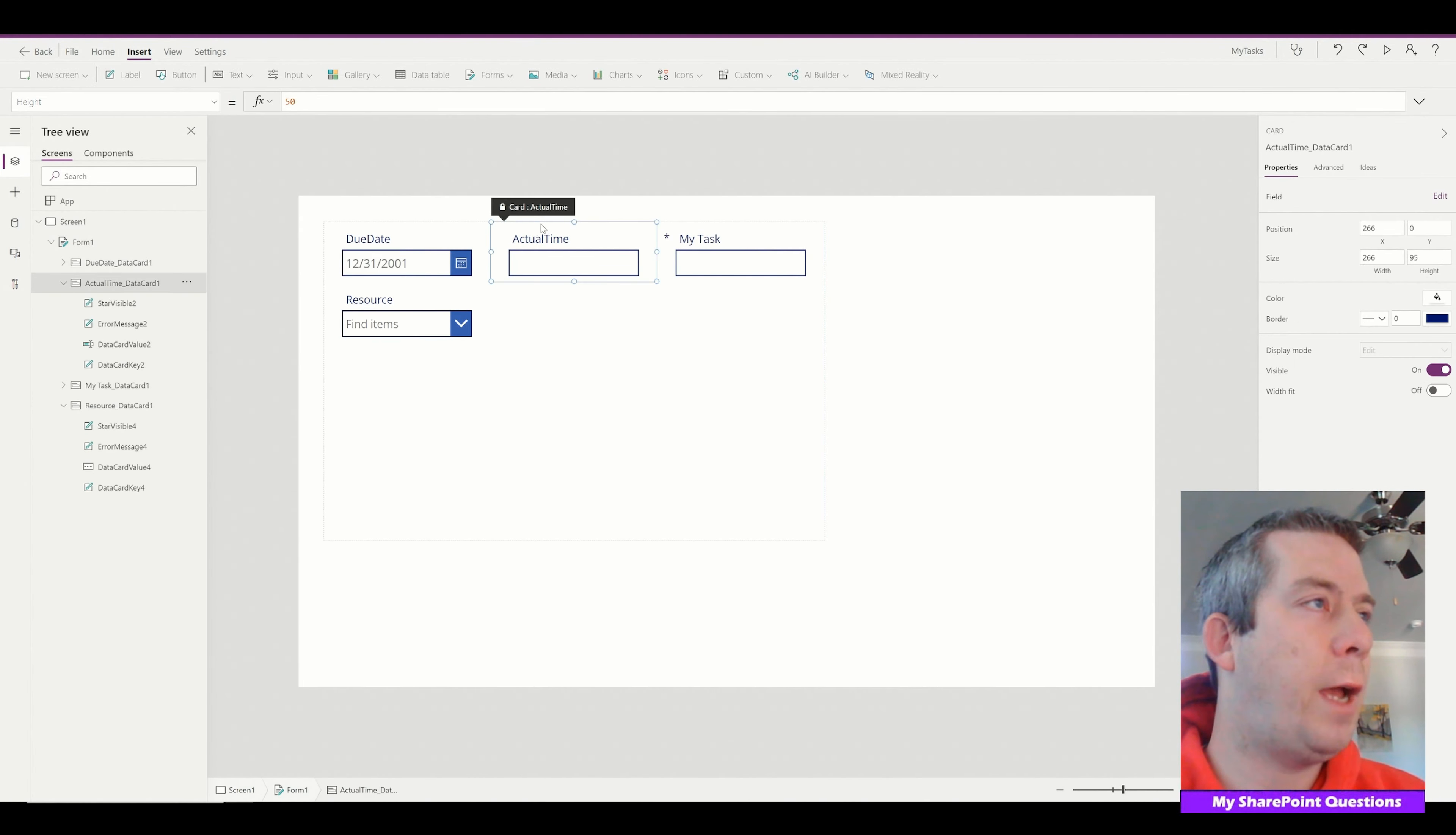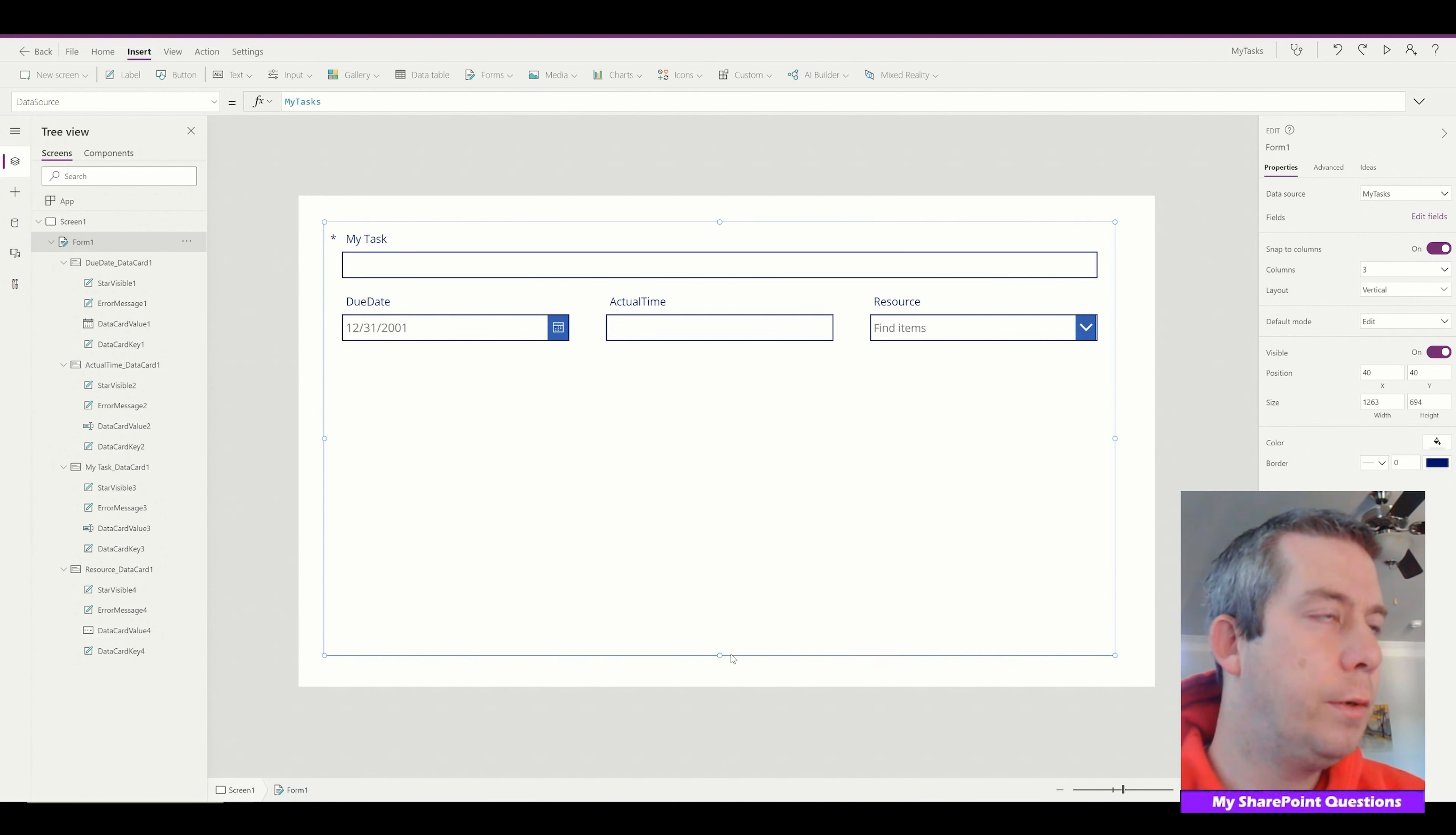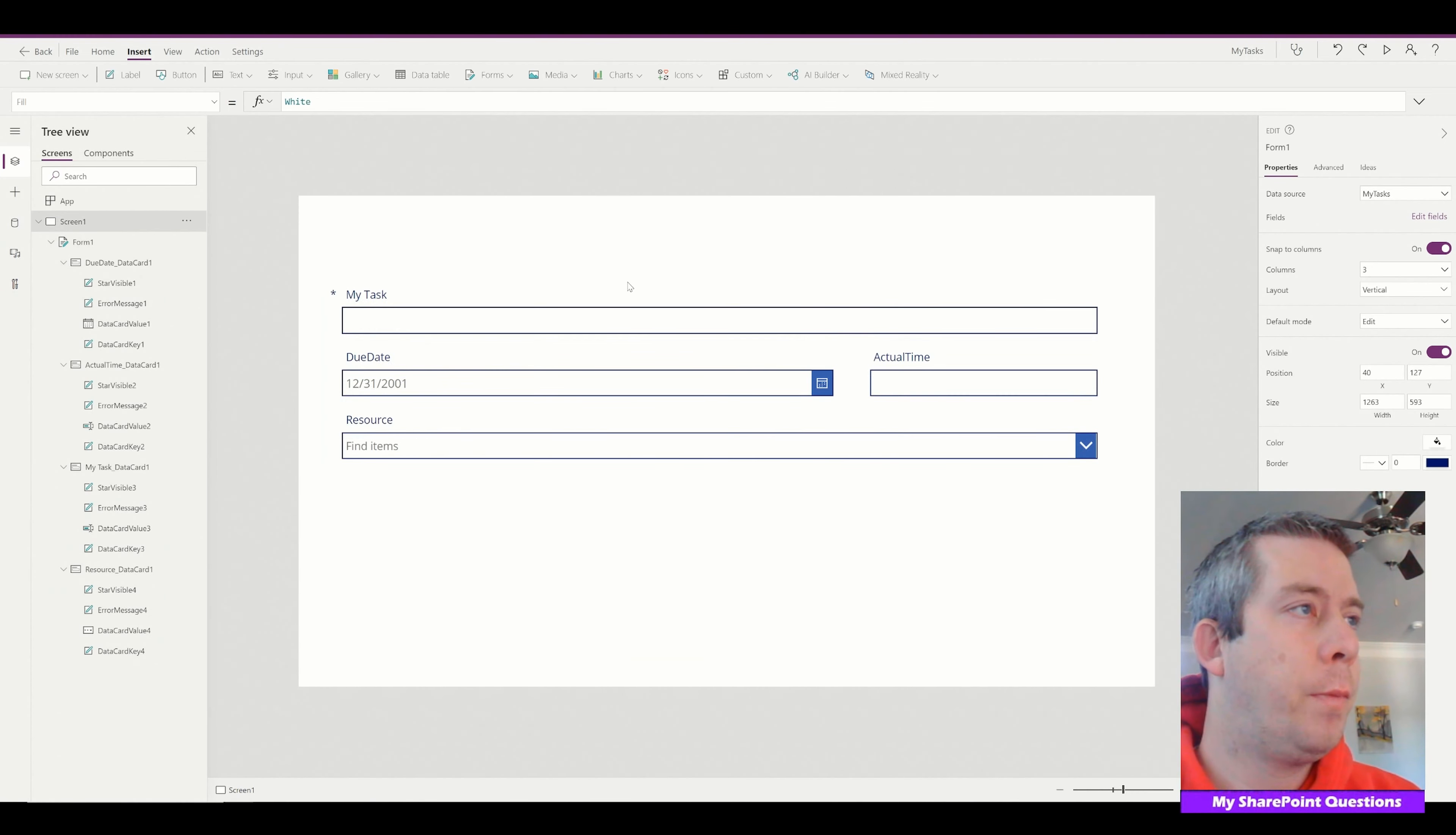Alright, and we can just drag and drop the tasks as we want them or the properties as we want them. Make this a lot bigger. Due date and then resource. So it's nice and simple, right? Alright, so we have our form.